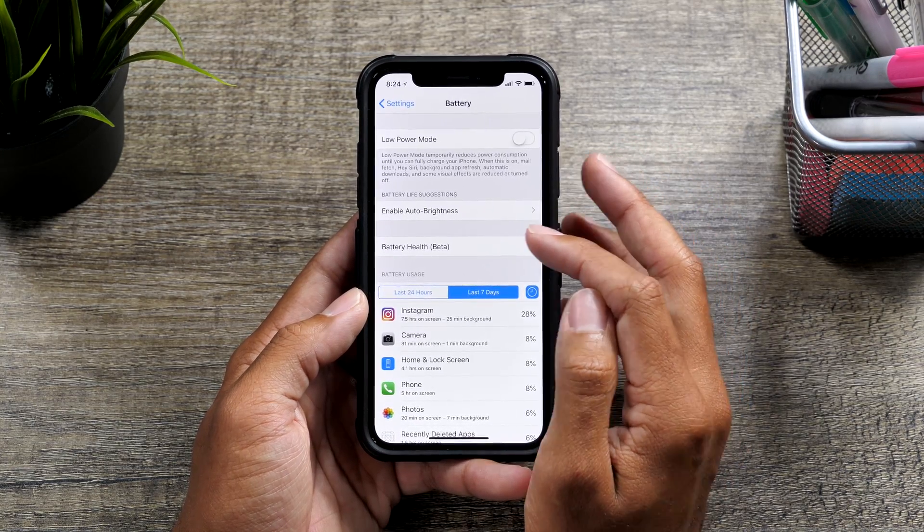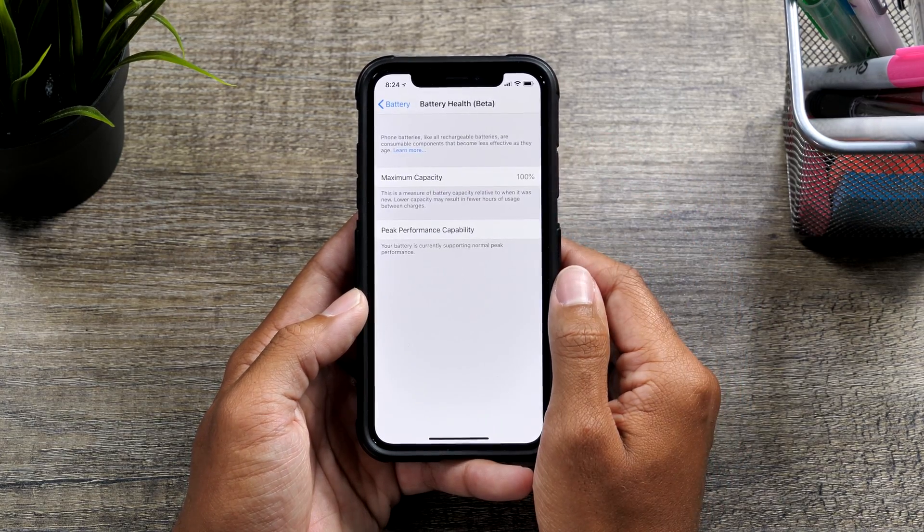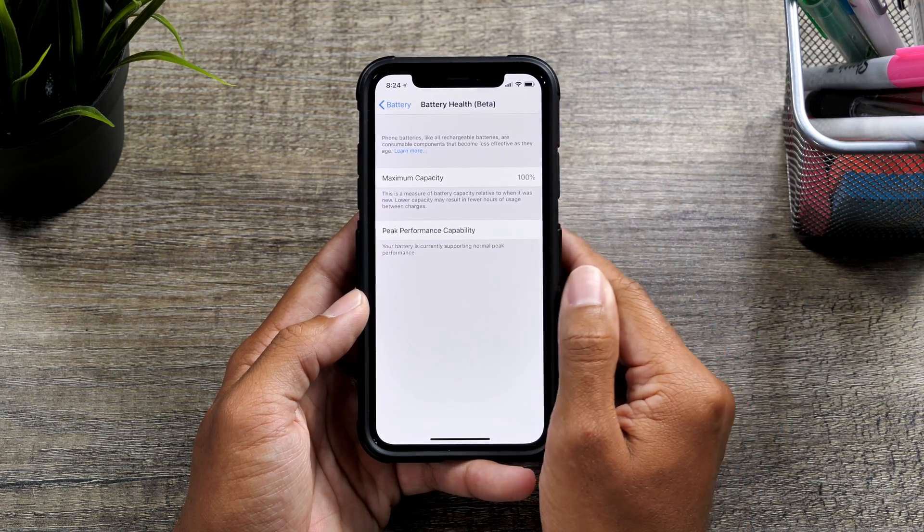And a lot of people don't know what this is. So let's go into this menu and let's see exactly what we have here.